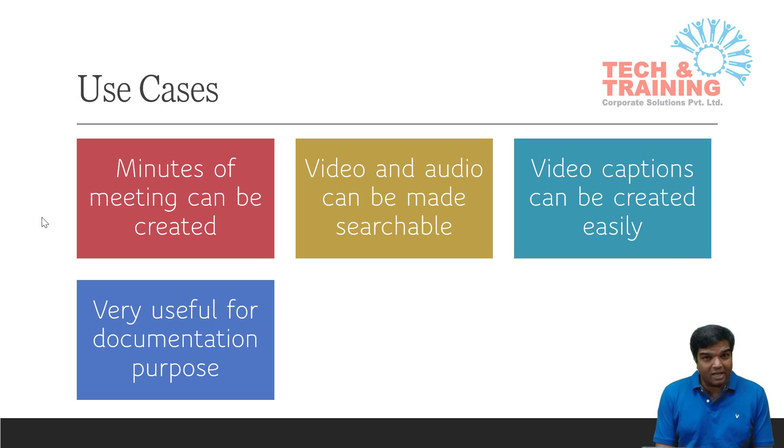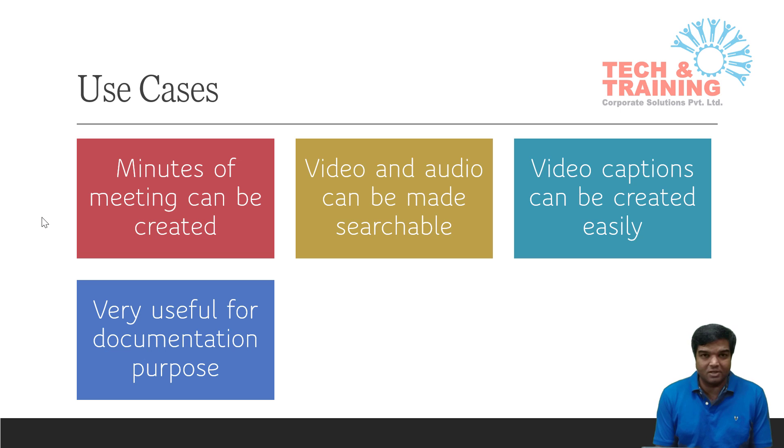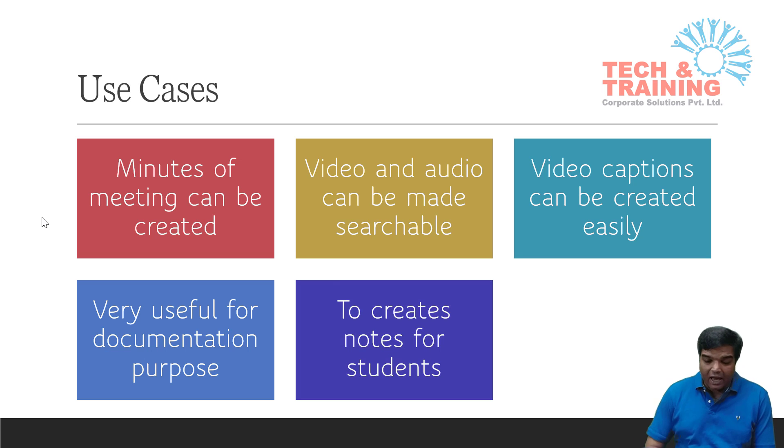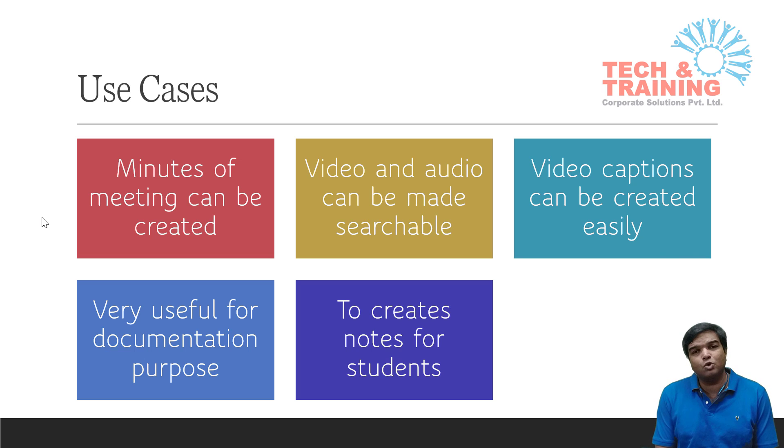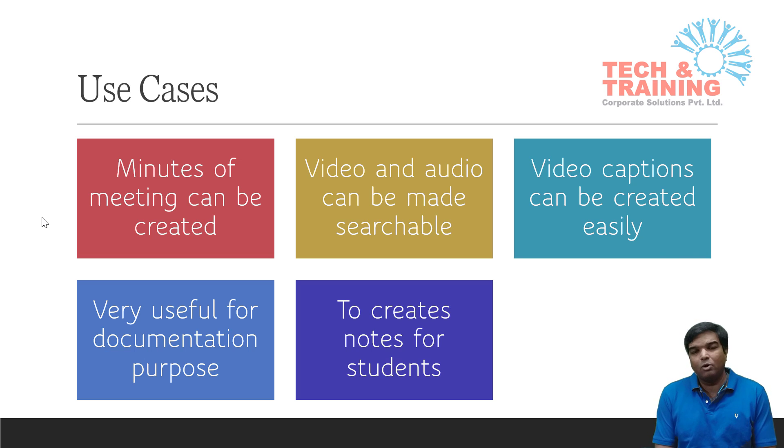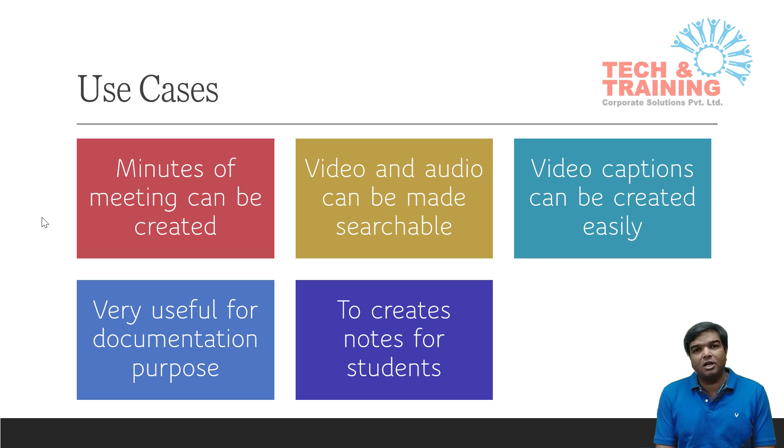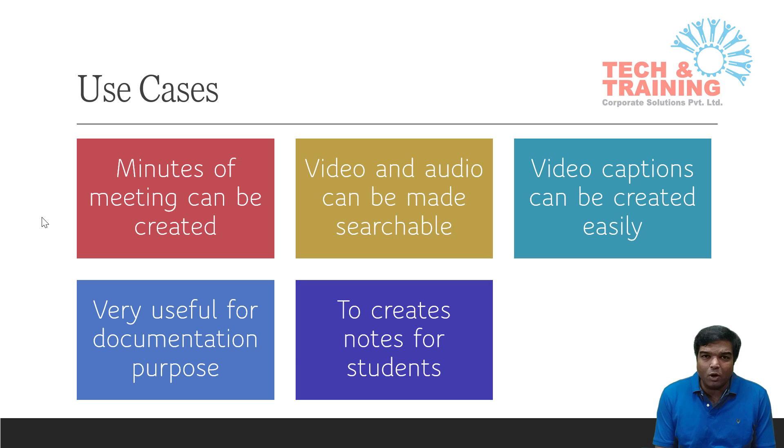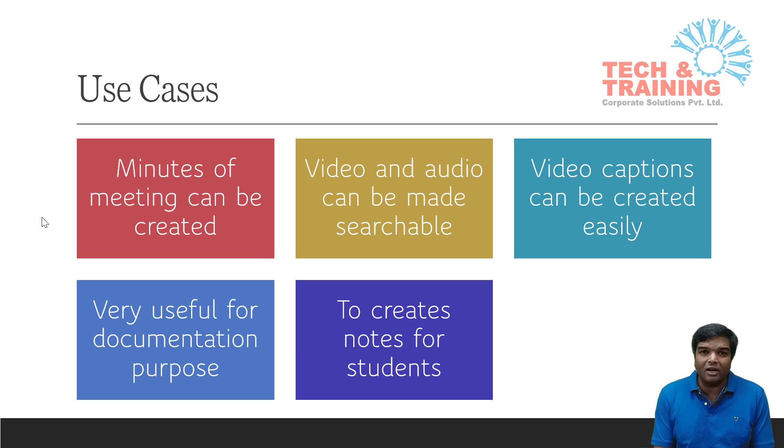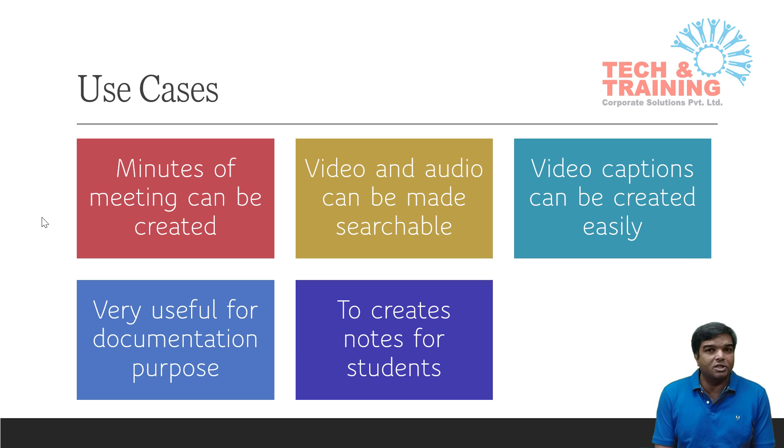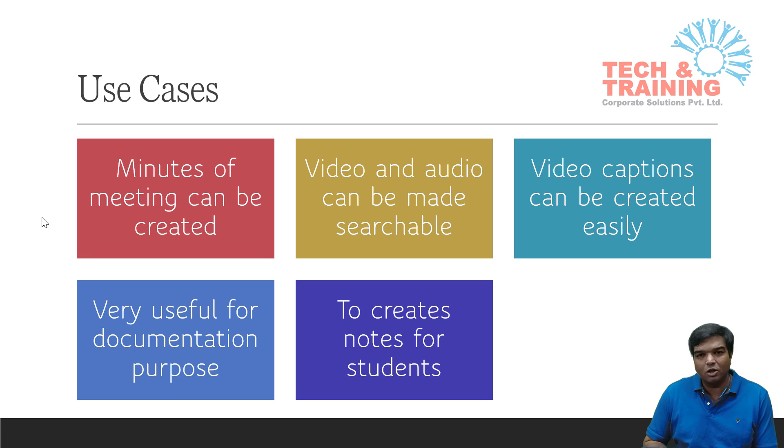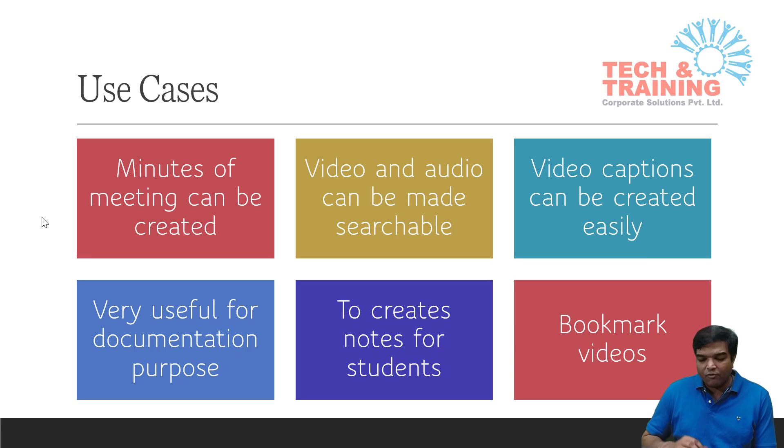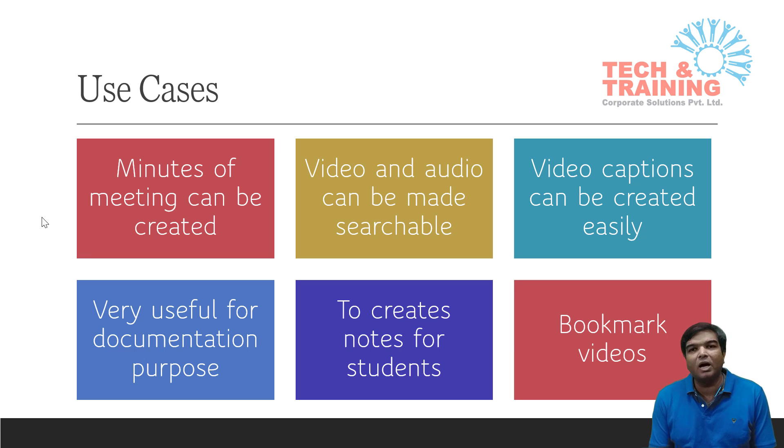This can also be used for corporate documentation purpose, and it is extremely going to be helpful for students to create their notes. Now as during the lockdown, the classes are happening online. Students can record the session and can create the notes. Whatever the session was is being taken by the teacher, that can be converted into the text notes. And finally, you can even bookmark the video.